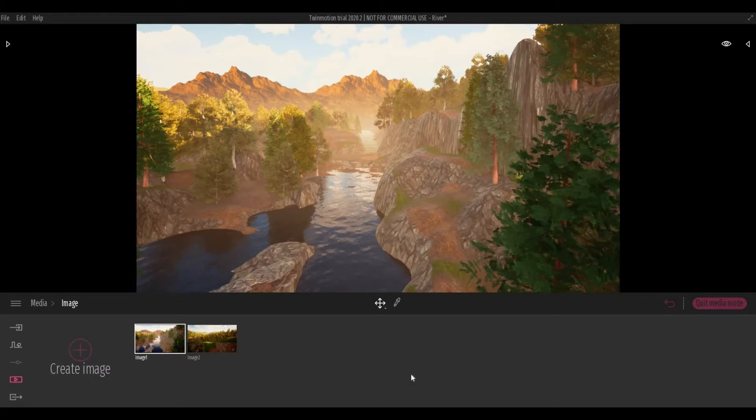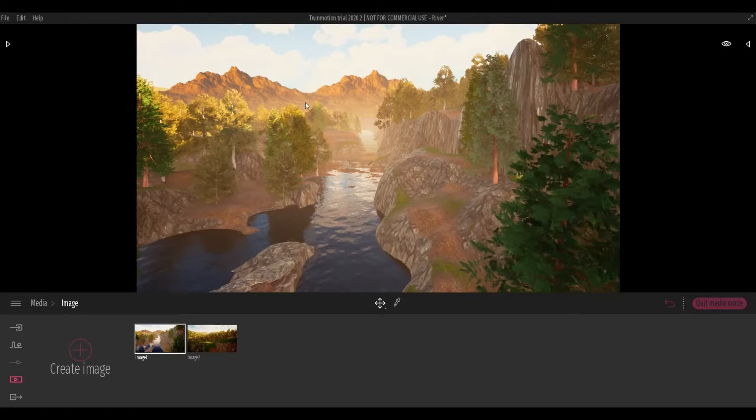Hi everyone, welcome back to my channel. In today's video I'll teach you how to create this custom background in Twinmotion. Let's get started.